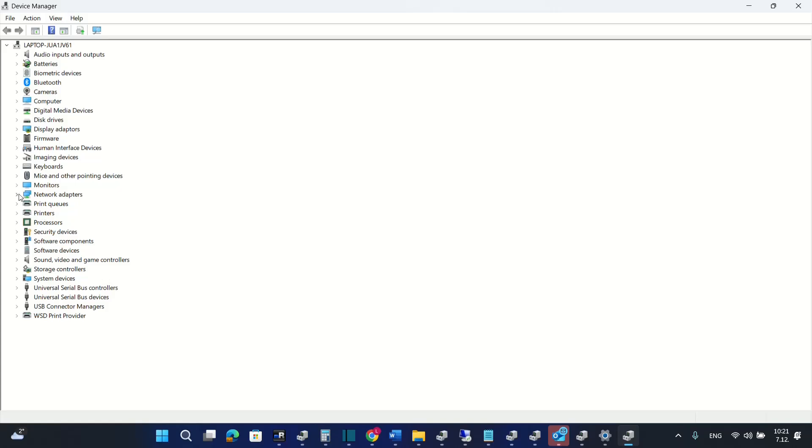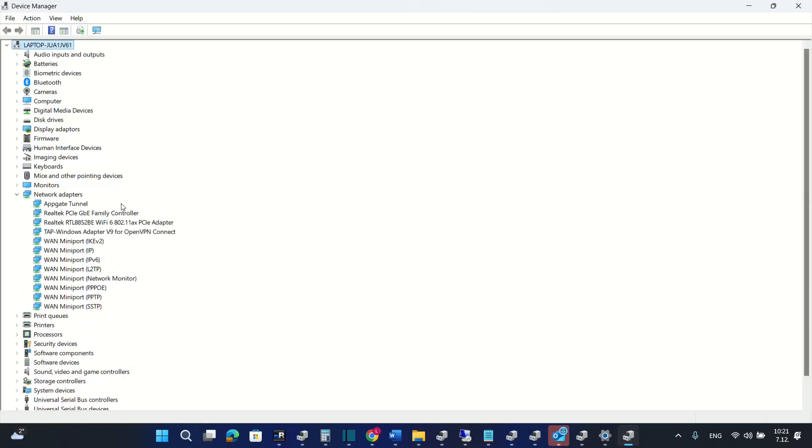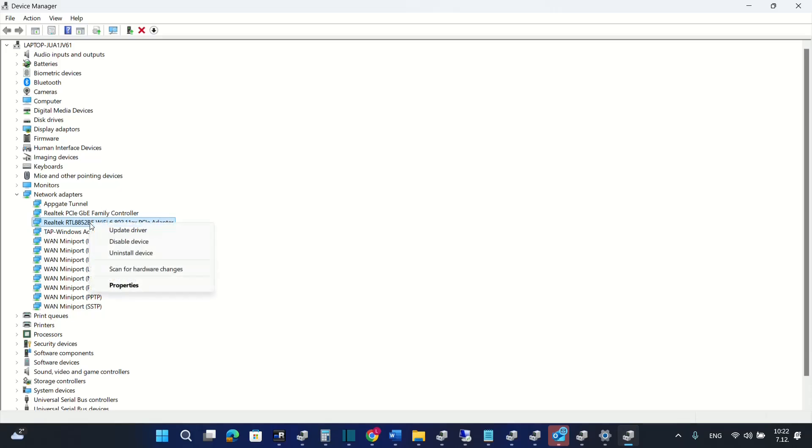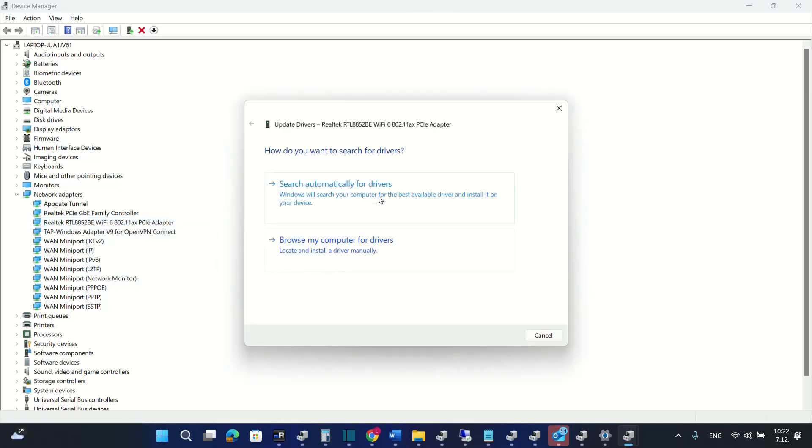So from these options we choose network adapters and here it is the driver or the adapter that I'm using right now for my Wi-Fi. So we select that one and then we click with the right of the mouse and then we click over update driver.